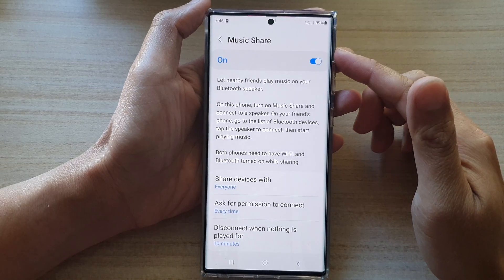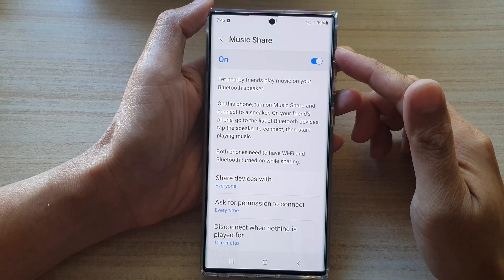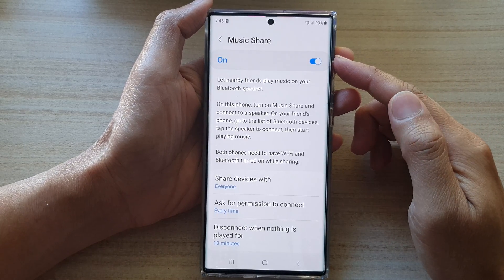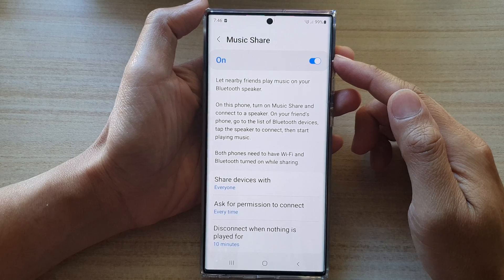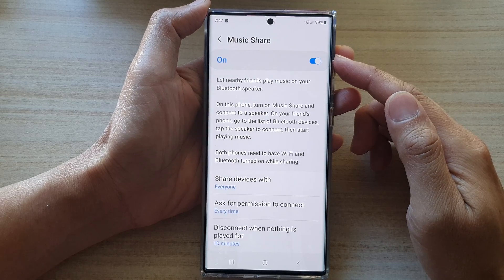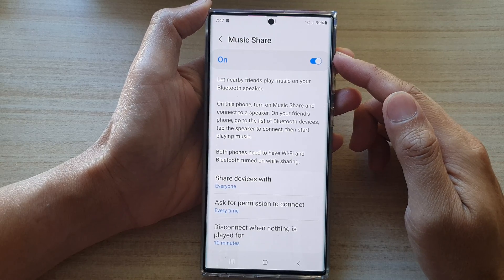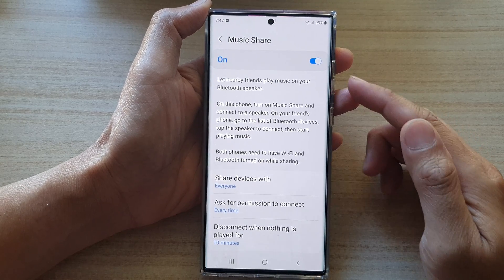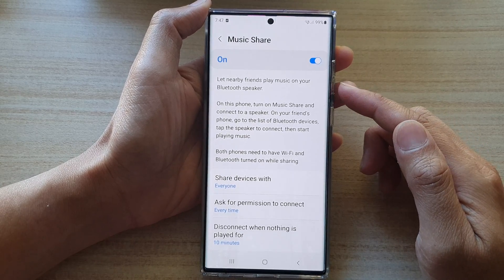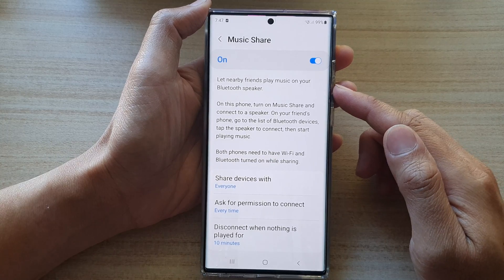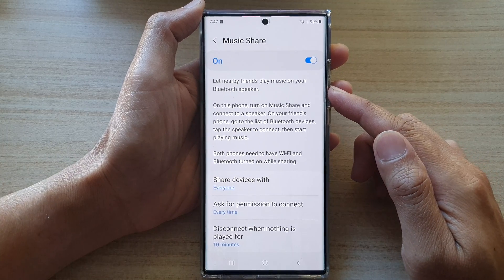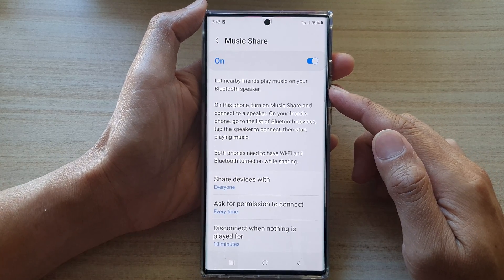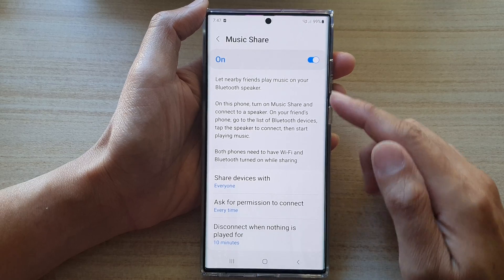Hey guys, in this video we're going to take a look at how you can enable or disable Bluetooth Music Share to let friends play music on your Bluetooth speaker on the Samsung Galaxy S22 series.